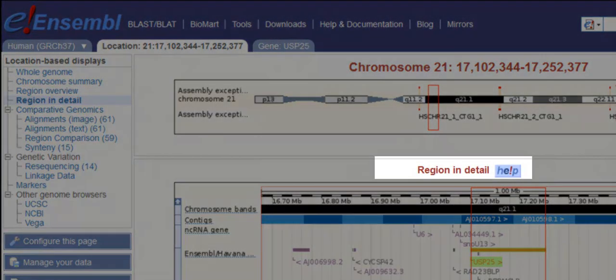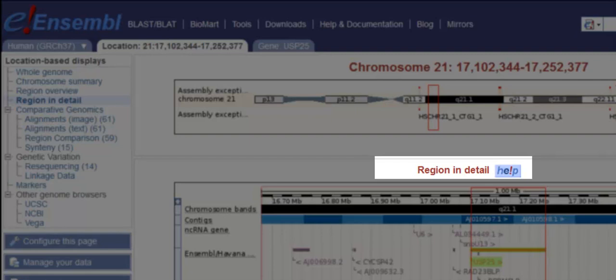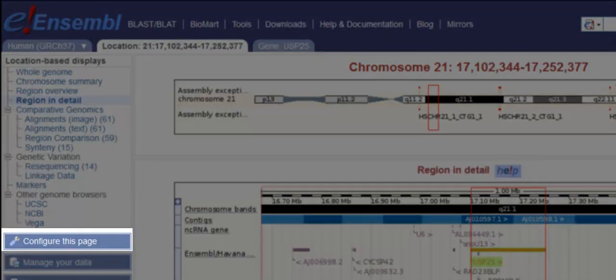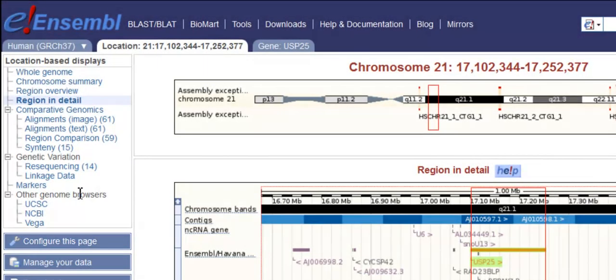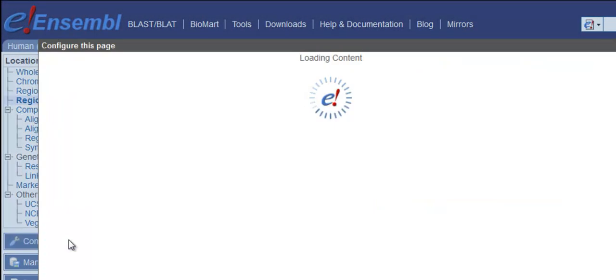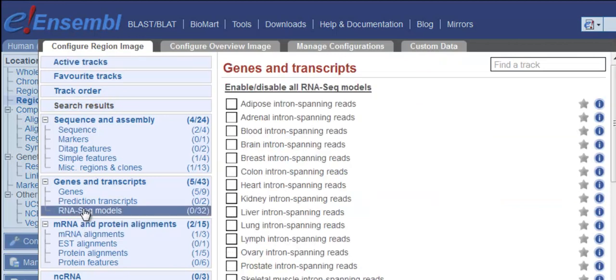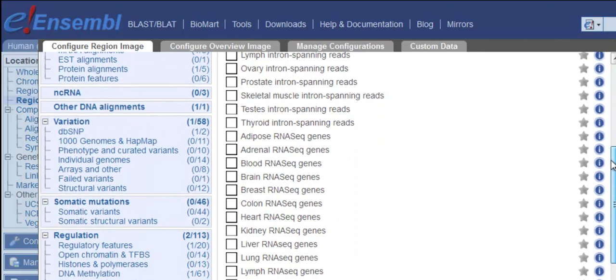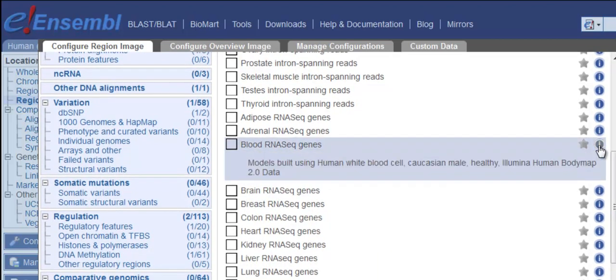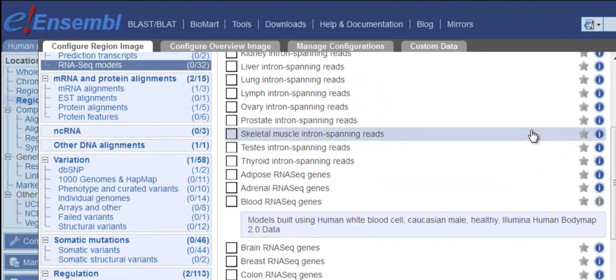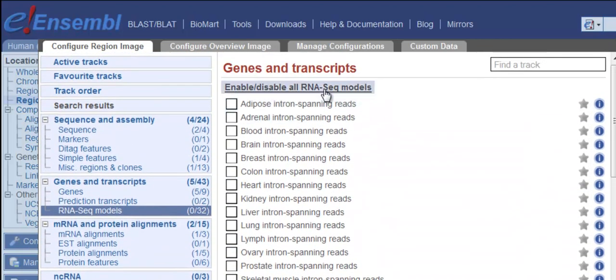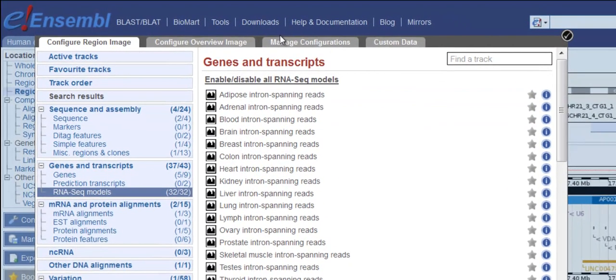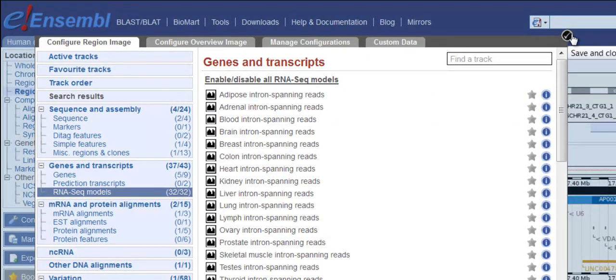This is region in detail. To add the RNA-Seq tracks, I'll click Configure this page at the left and then RNA-Seq models. The list of introns and gene models are shown for different tissue types. Click on the eye icon to find out where the RNA-Seq data comes from. Let's turn them all on. I'll enable all the RNA-Seq models. Now we'll close the menu by clicking on this tick or anywhere outside the box.